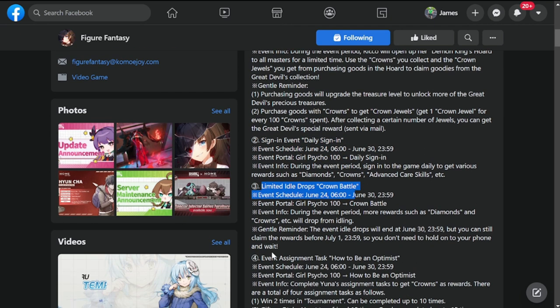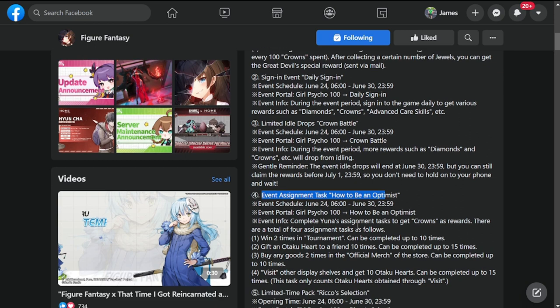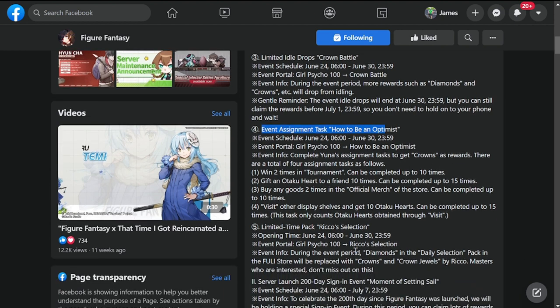Then you have event tasks like How to Be an Optimist. These are just recycled events that we can use to save up resources for the next banner.